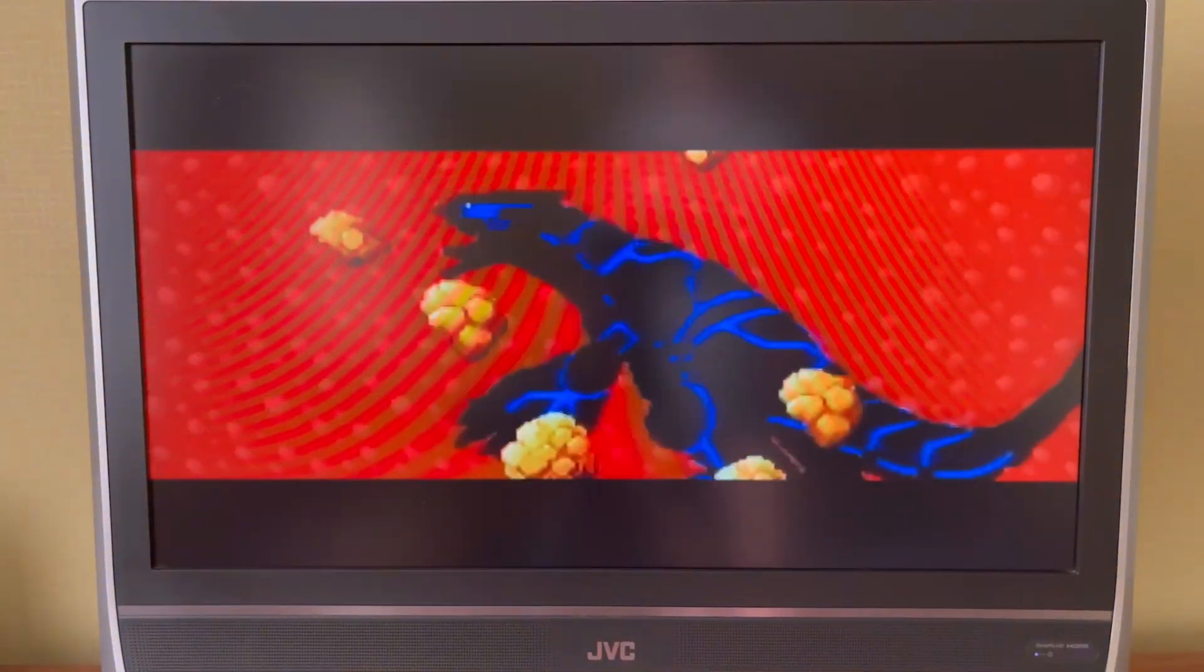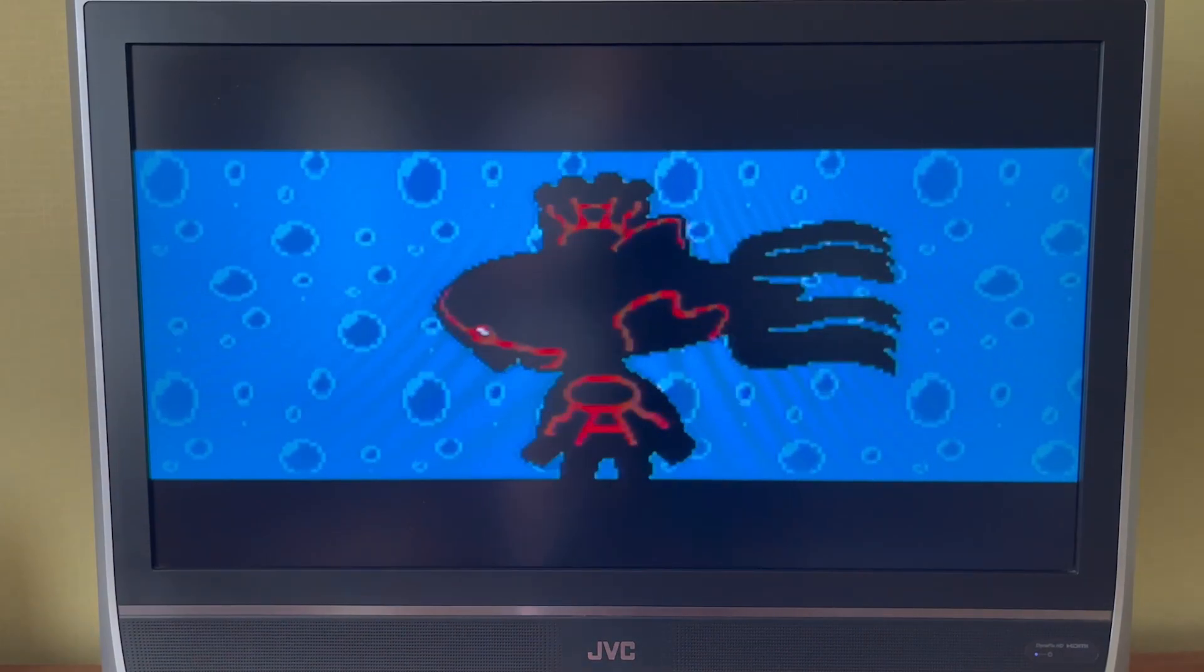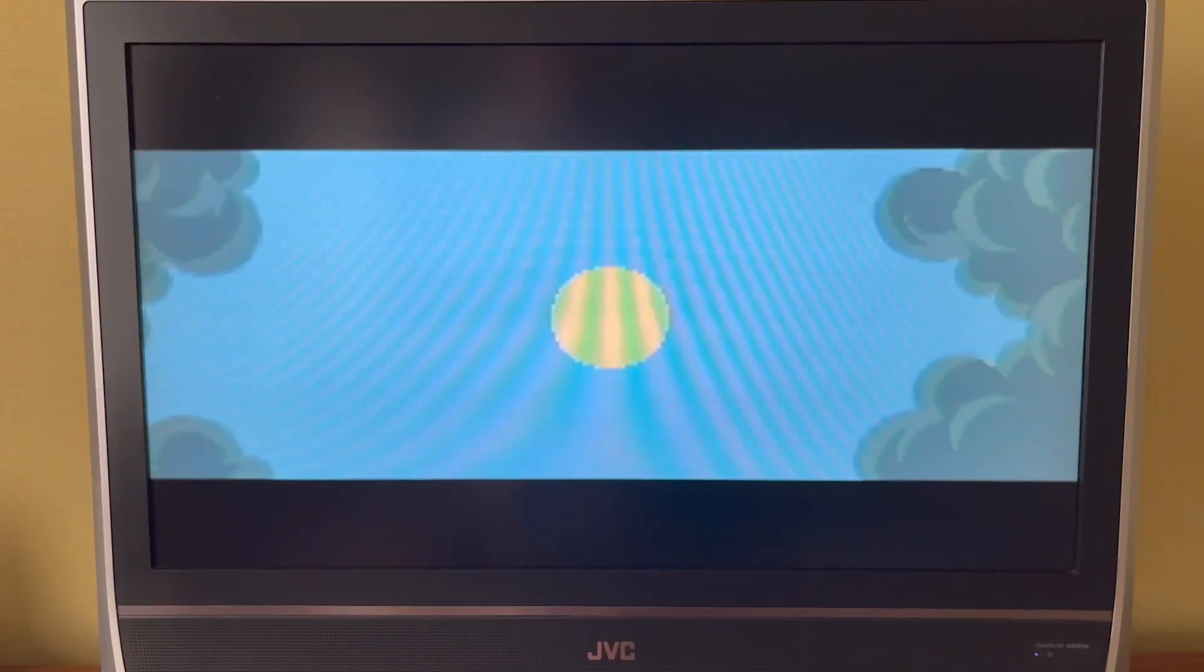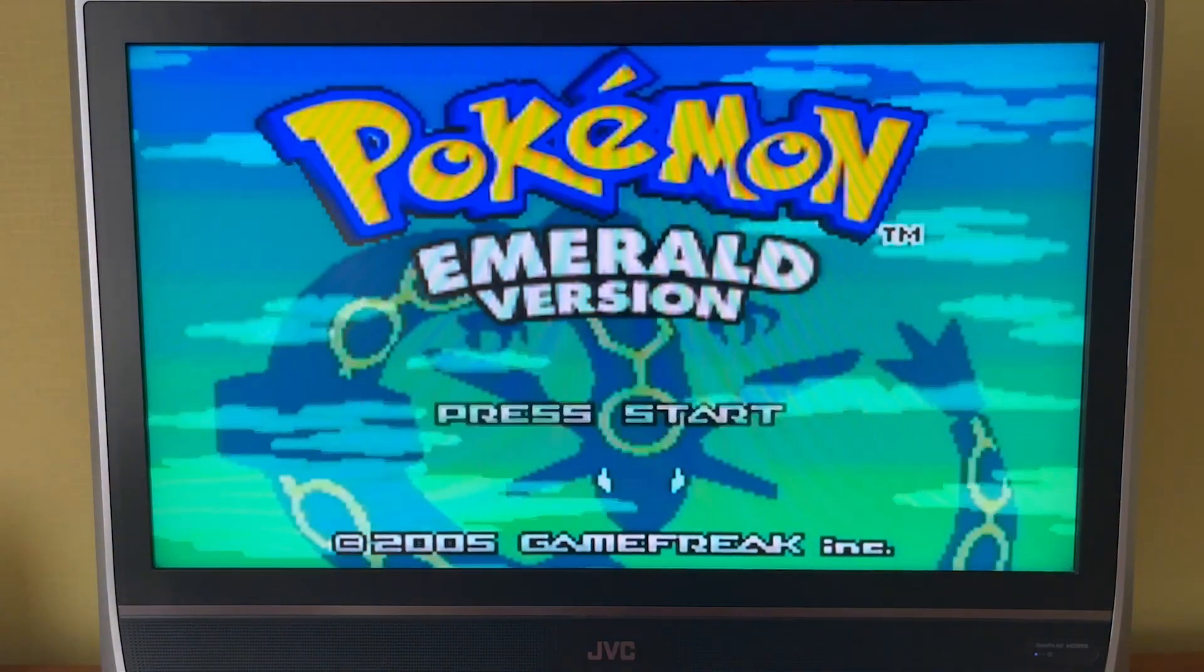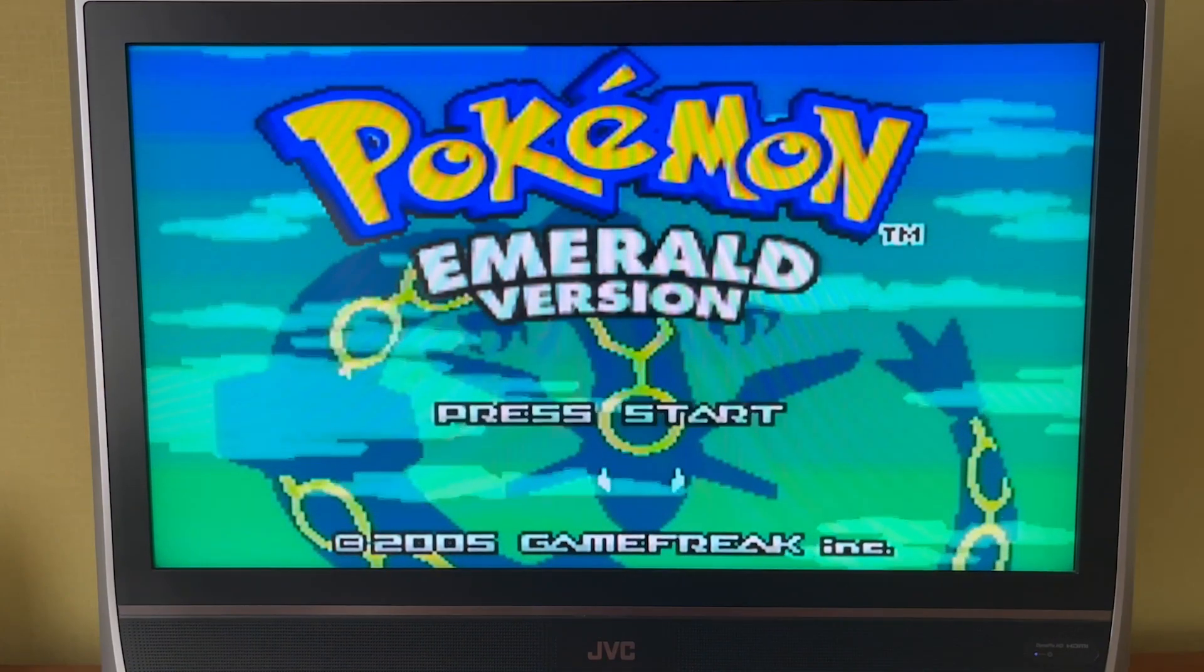So you can see me here playing a GameBoy emulator. I'm playing Pokemon Sapphire and it's working great on this super old 20 year old TV. So that's it.